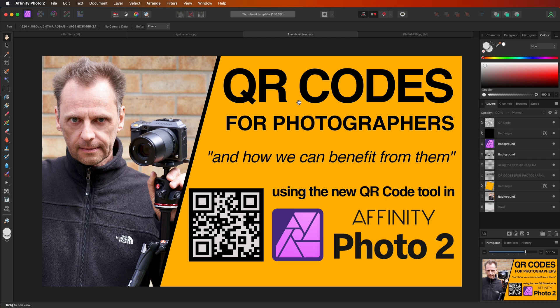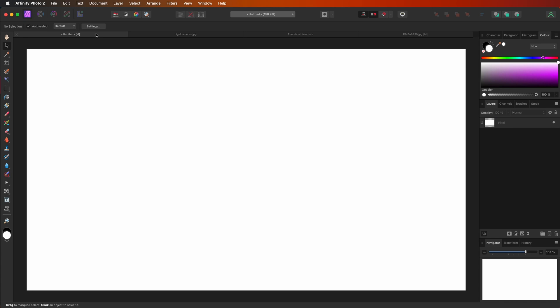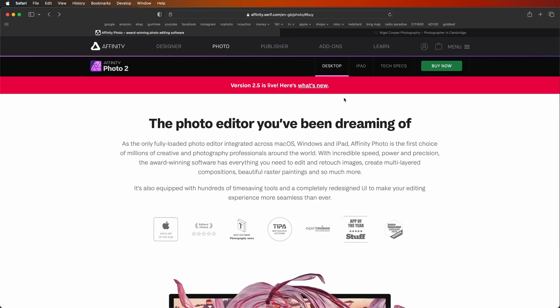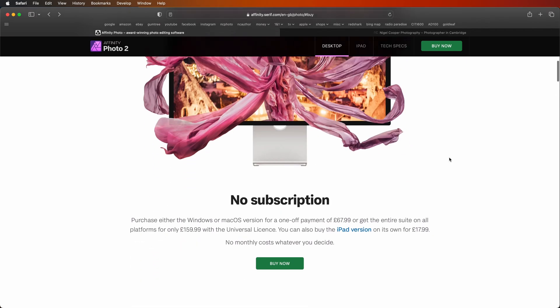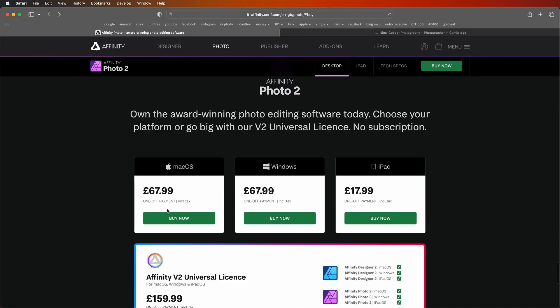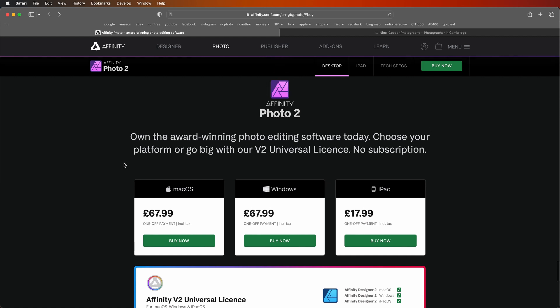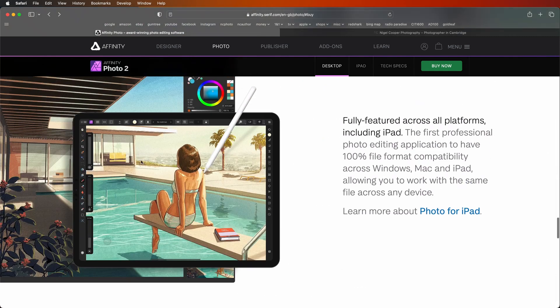So Affinity Photo 2 and Capture One Pro are my two software of choice. I'm just going to quickly jump over here onto the internet to show you the Affinity Photo 2 website and just to show you how much it costs. If I just click on buy now, it's £67.99 currently in the UK. In America, it'll be about the same and it's available for desktop for both Mac and Windows and iPad. I use the desktop version on my iMac. I just prefer working on a larger screen.